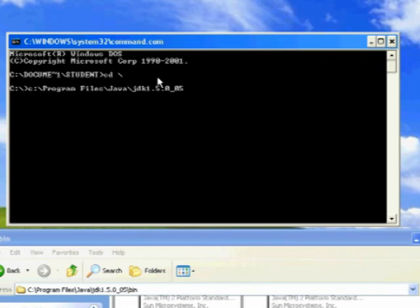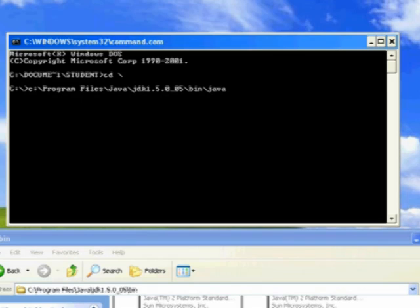Oh, five. Backslash. Bin. Backslash. Java. C. Space. Then, I'm going to put in HelloWorld Java. Because you've got to tell it what you want it to compile.